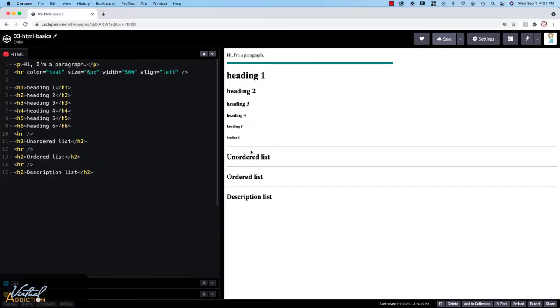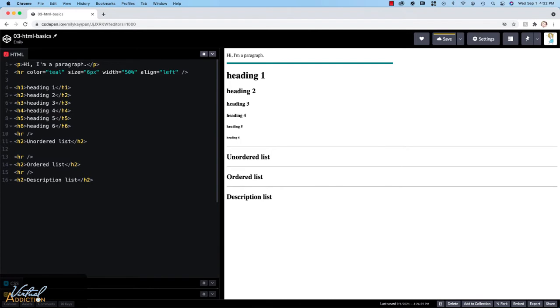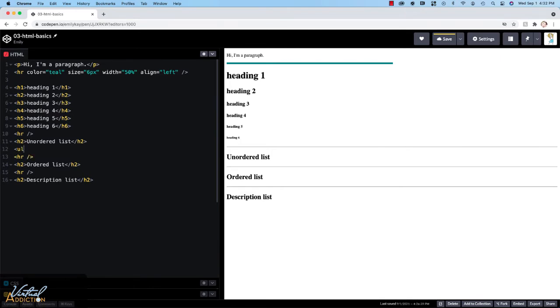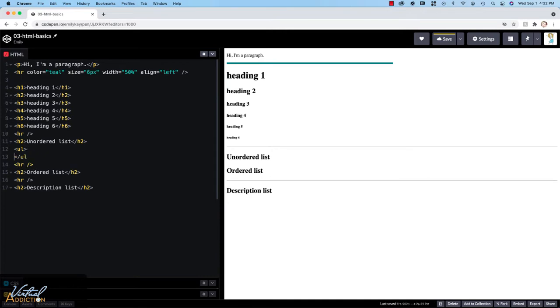Here I have my code pen and I've added some horizontal rules and some H2s just to separate the content. Within the section that is highlighted as an unordered list, we're going to create an unordered list. So I start off by creating my opening and closing UL elements.